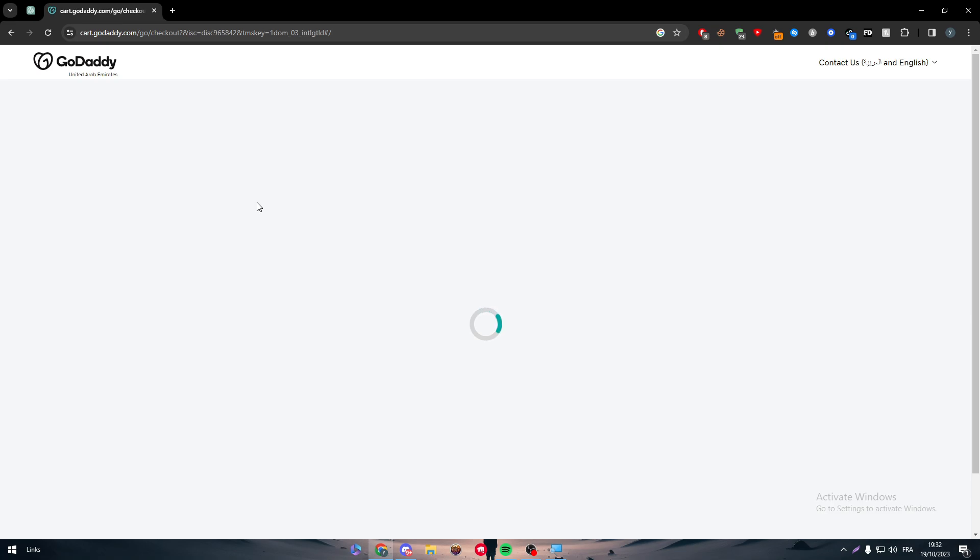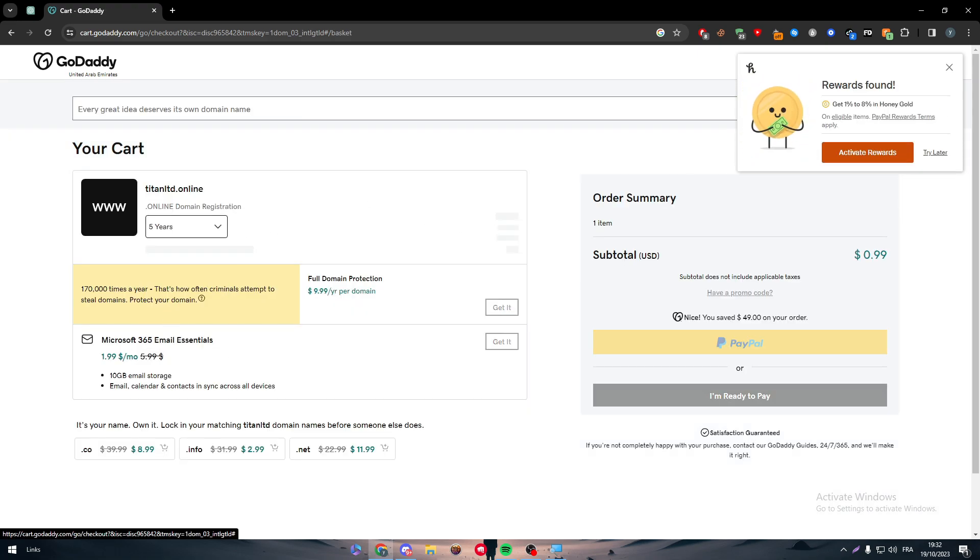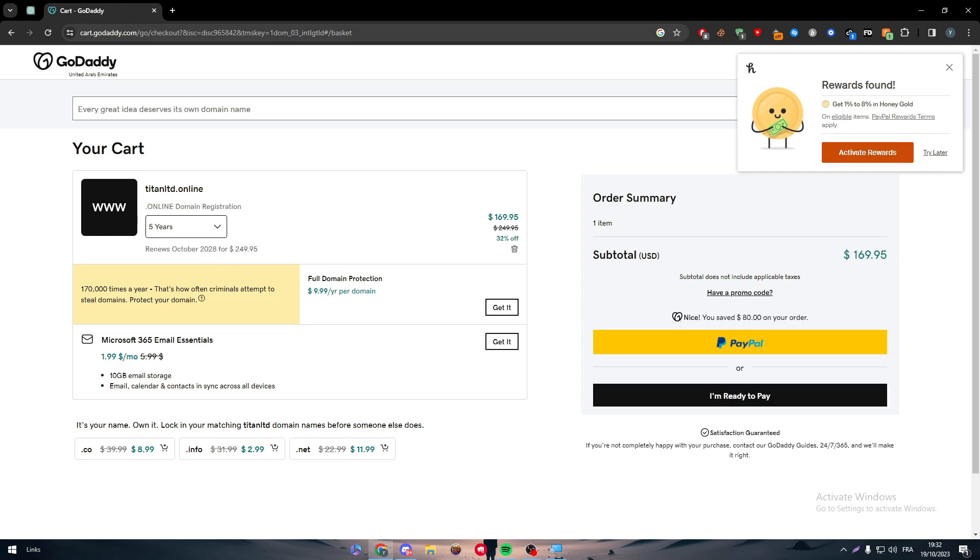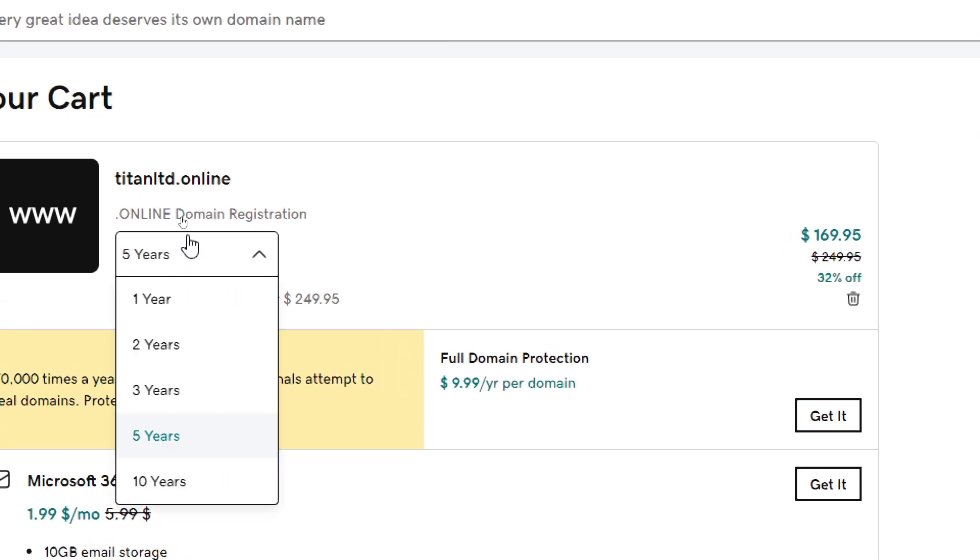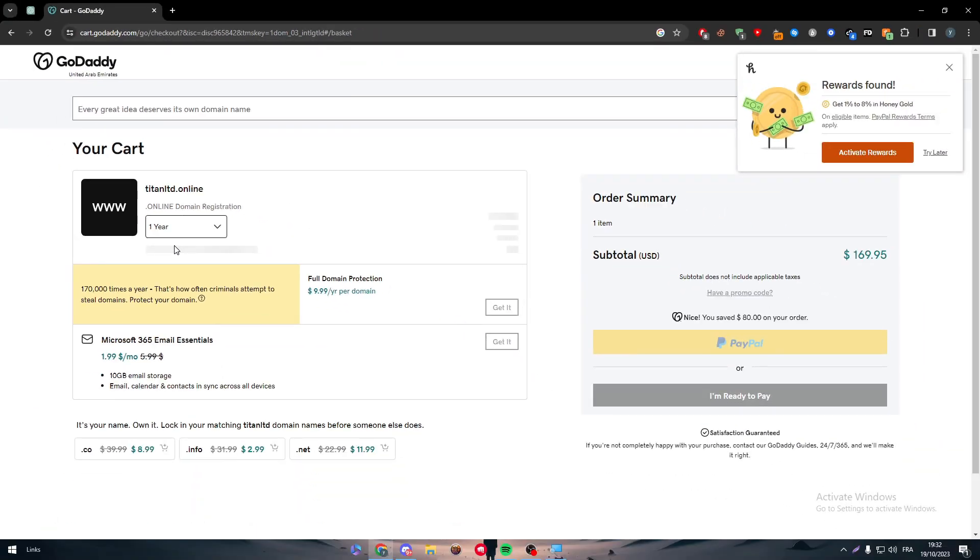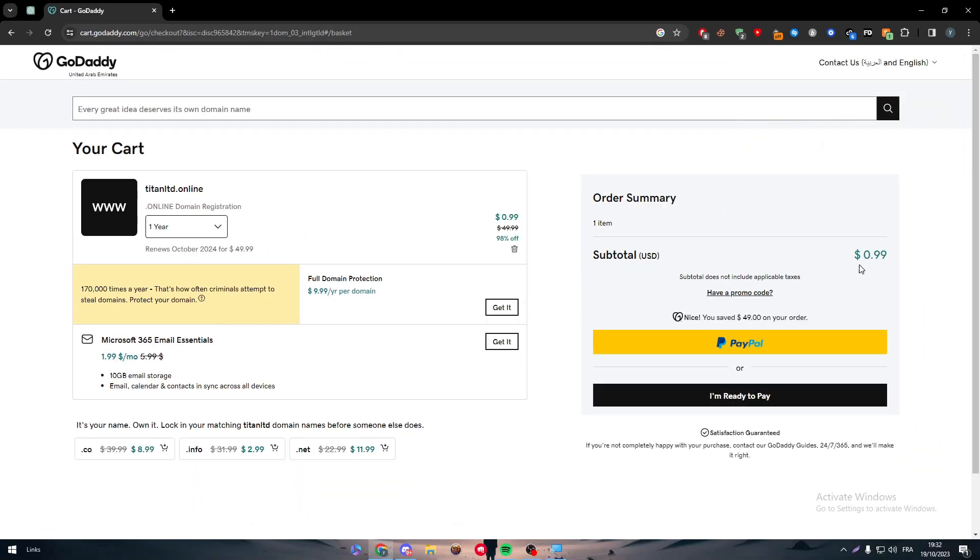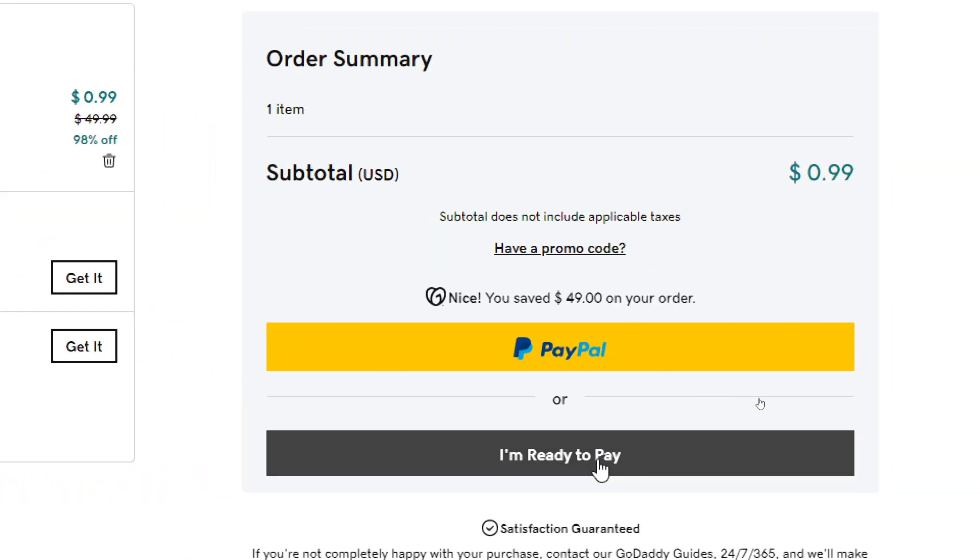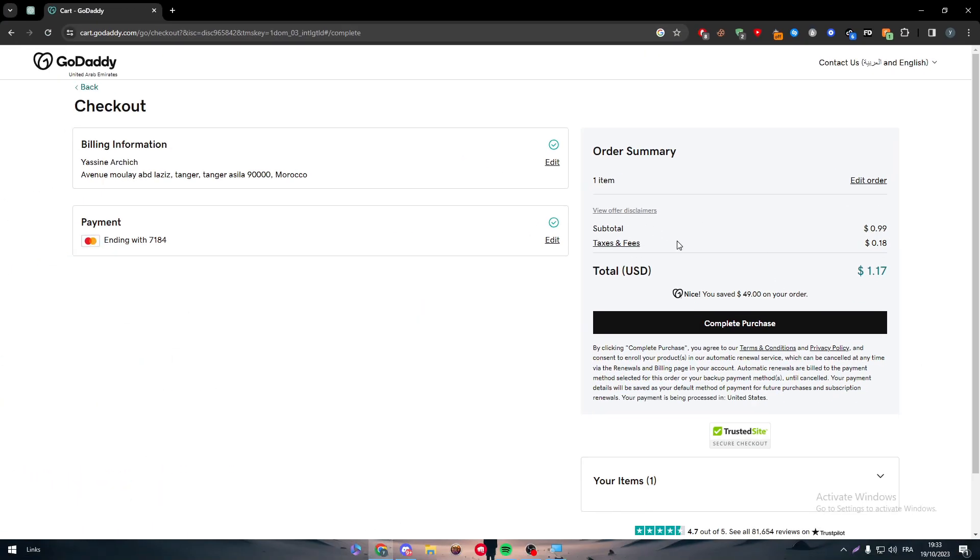And here is the most important thing. Most of the time they will give it to you as a five years plan. So this will be at five years and you will notice that the price here will be like a huge amount of money, it was not what you were expecting. So simply just head up here and make it one year and it will be good to go. So here as you can see it went back to $0.99. Next is simply I'm ready to pay and then they will add like the taxes and etc. And then here you'll find your payment method and more like that and this is it.